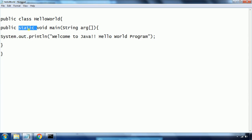The main method syntax must always remain the same — you cannot change anything in its format. 'static' specifies that without creating an object you can load this class into memory, which is why we call the main method static. 'void' means it does not return anything. 'main' is the name of the method and it takes String arguments — if you want to pass values while executing, you can pass them through these arguments. 'System.out' specifies the console, and 'println' is the method to print the string to the console.